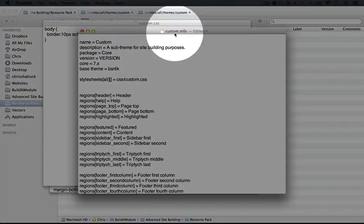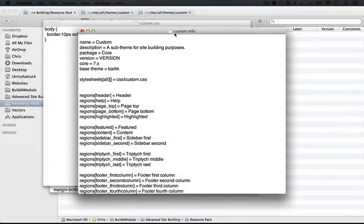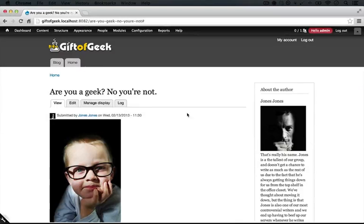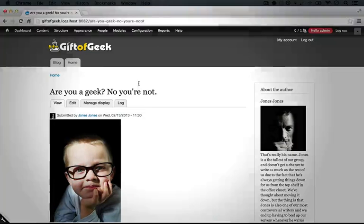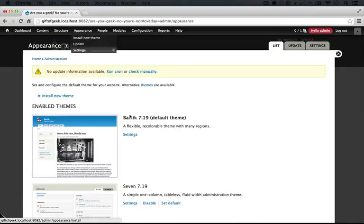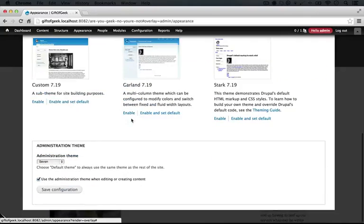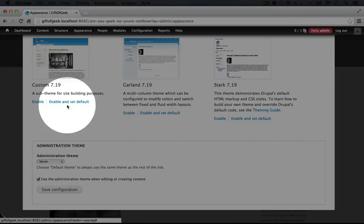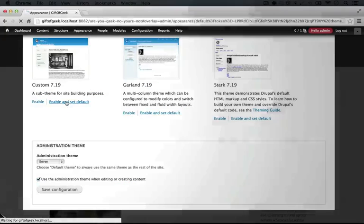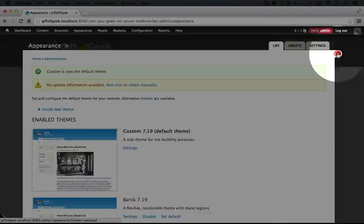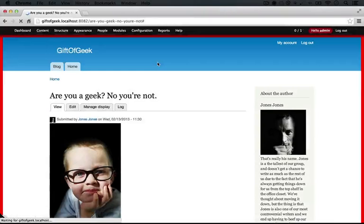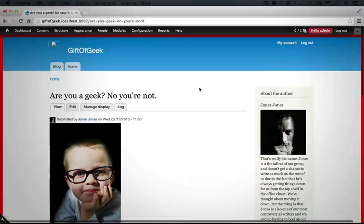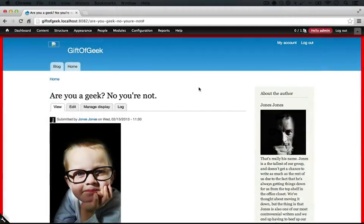Let's make sure also that we saved our custom.info file, and now let's enable this. So I'll jump back to the browser and go to appearance. I'll scroll down, and for our custom theme here, we'll enable and set default. Now if we exit out of this overlay, we'll see our red border, which is a good sign.